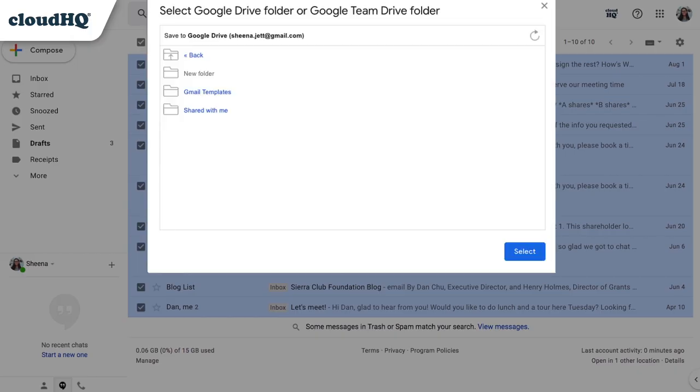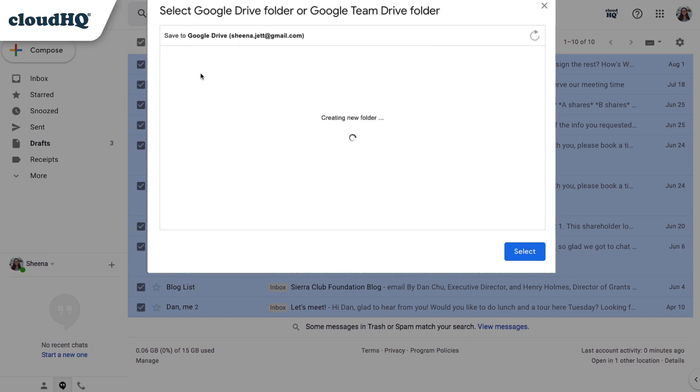A window will pop up where I can choose to save to an existing folder in my Google Drive, or I can create a new one. I'll create a new folder, label the folder with my client's name, and click the blue Select button on the bottom right-hand corner.